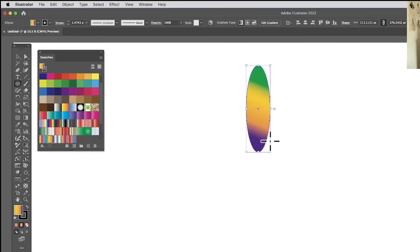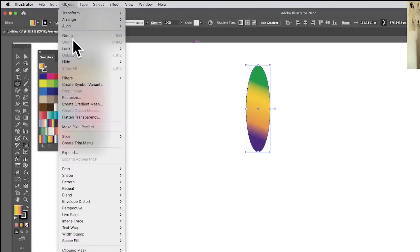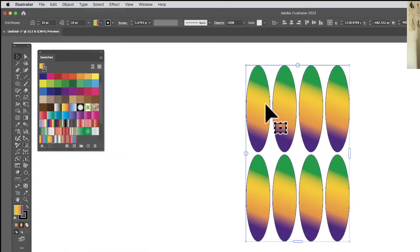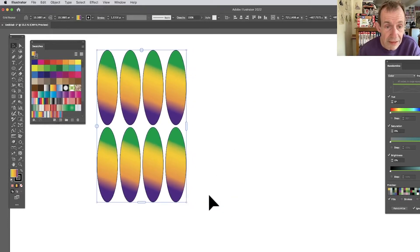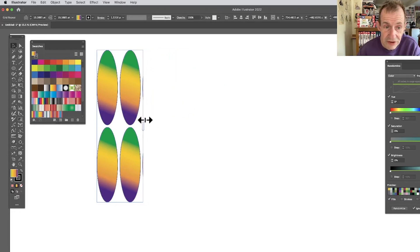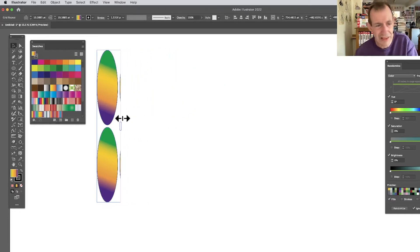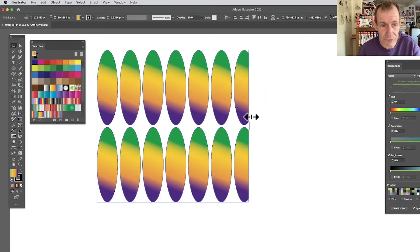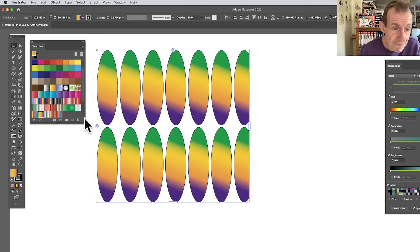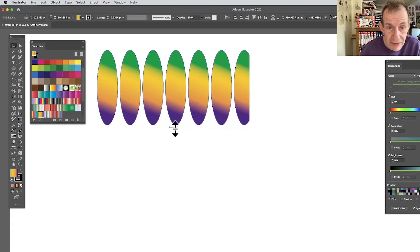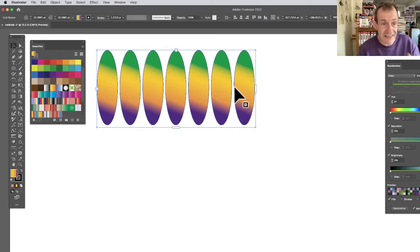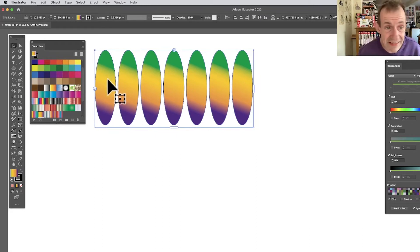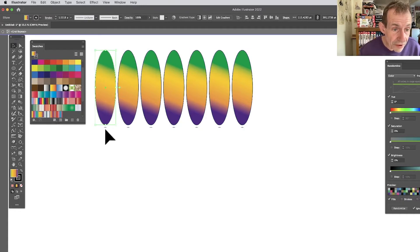Now let's remove that and create another one. This time go to Object > Repeat > Grid, which creates a repeating grid. Move and resize it — you can make it smaller or bigger, increase the number of columns, or drag to create just a row so you've got a nice row of that design.